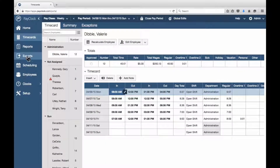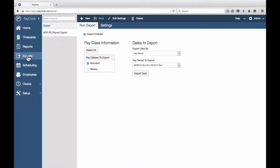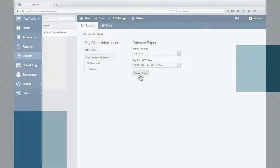Select Exports from the navigation list. Select your export in the list. Press the Export button. Your browser will prompt you to save the file PayClock Online generates.